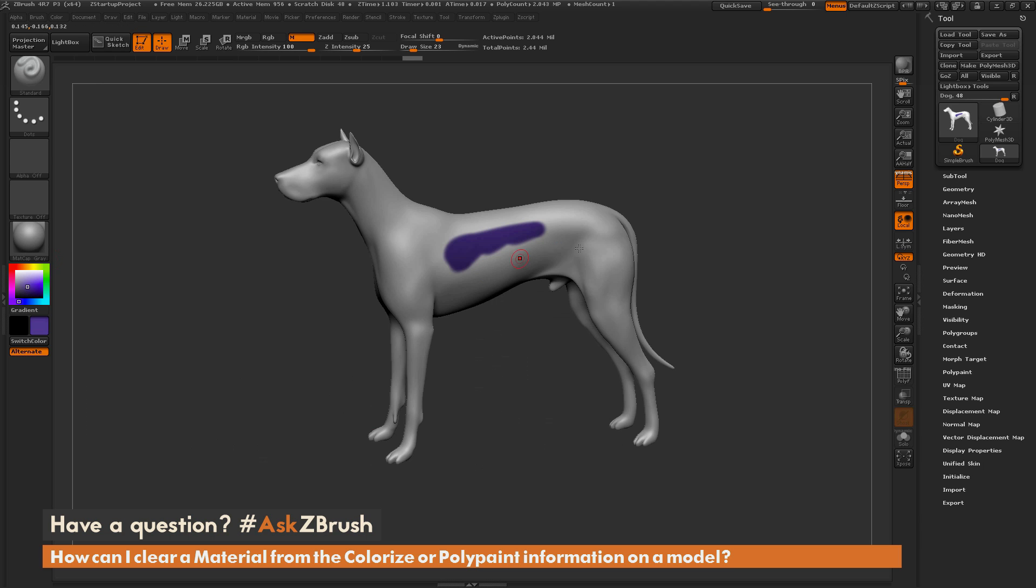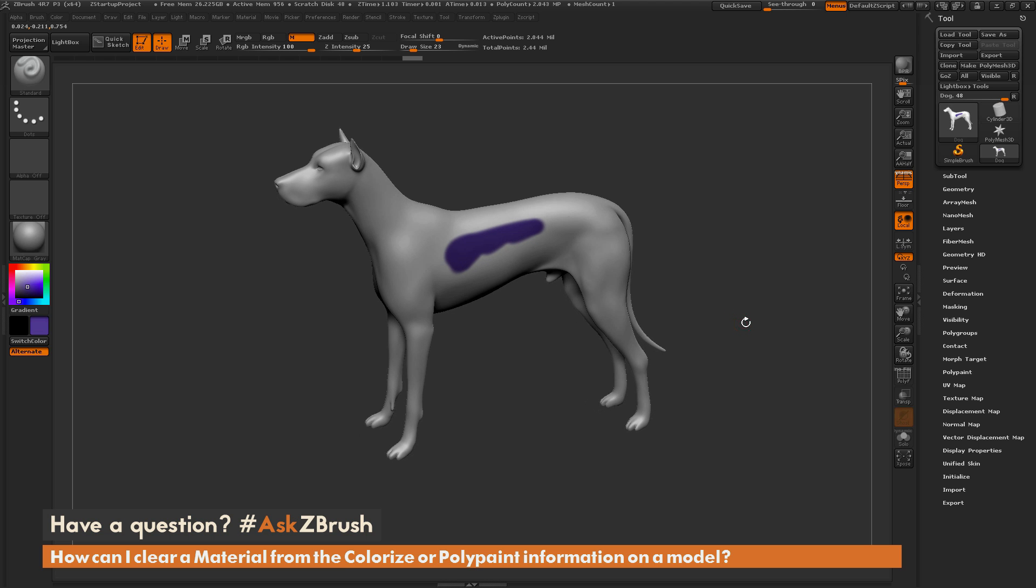If you have any other additional questions related to ZBrush pipelines or processes, please use the hashtag Ask ZBrush on Twitter. Happy ZBrushing!